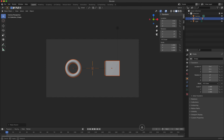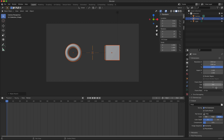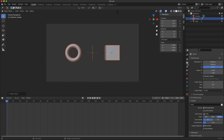Now I'm going to set up the animation. The first thing I like to do is set the frame rate to 30 frames per second in the output properties. I'm going to create a three-second animation, which means I want to finish on frame 90, so I'll set the end frame to 90.